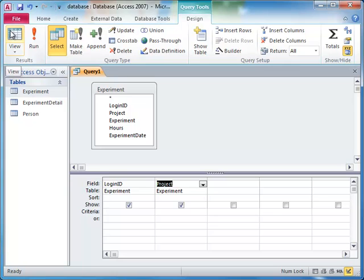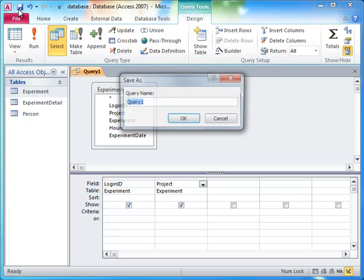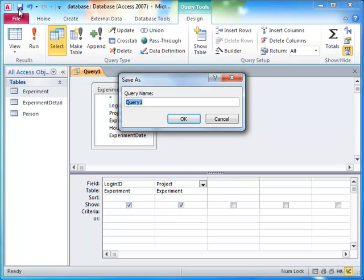To nest this query as the source for a larger query, we start by saving this query as Projects by Scientist.